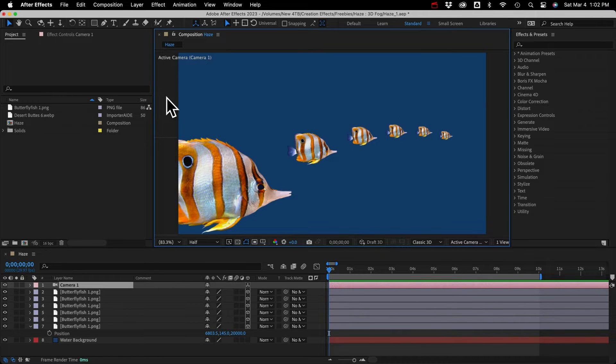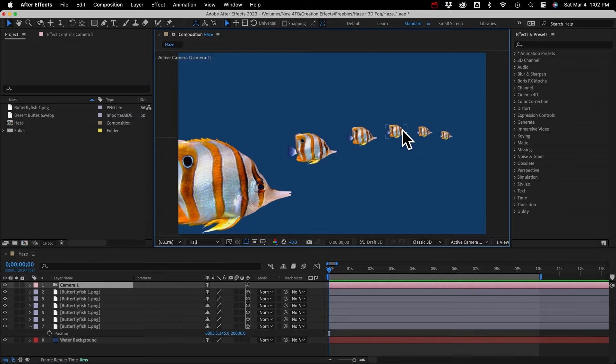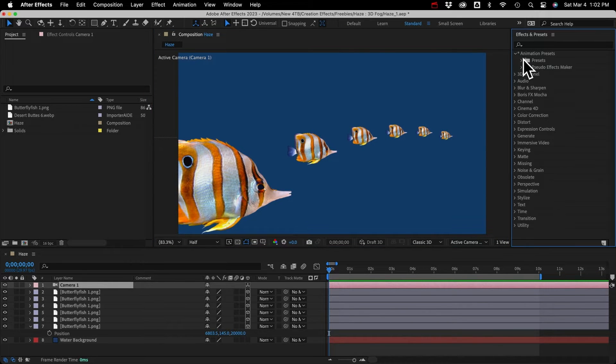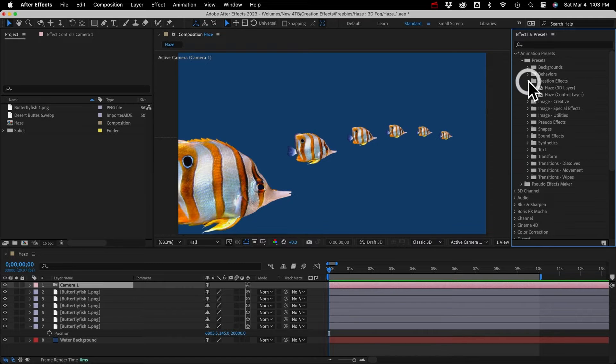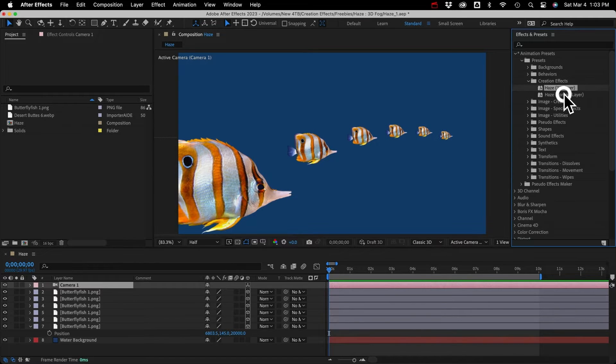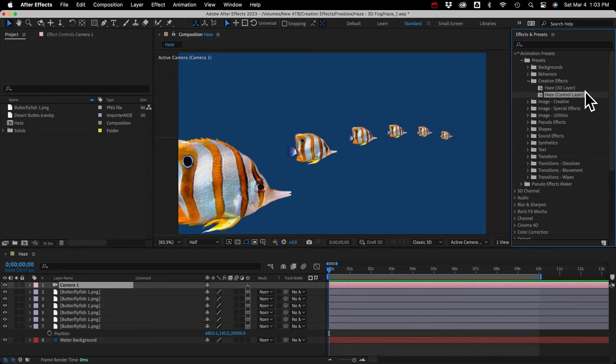So let's add the haze effect to these fish, or in this case, a water visibility effect. I'll go to my Presets folder and Creation Effects, and we've got our two haze presets here. We'll do this control layer one first.